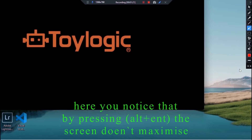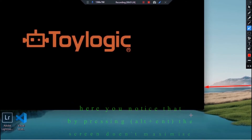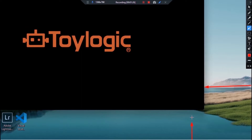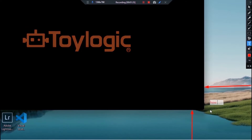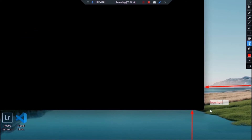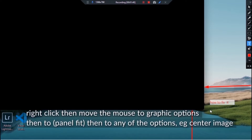You notice you cannot change the position of the game and the game does not maximize on pressing ALT plus ENTER. This is how you fix the problem.